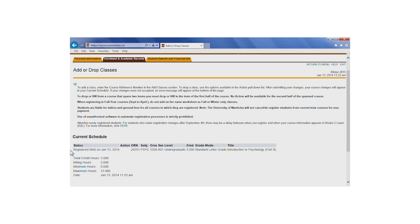To drop this course, you will first have to return to the Registration and Exams menu and select the Fall term.